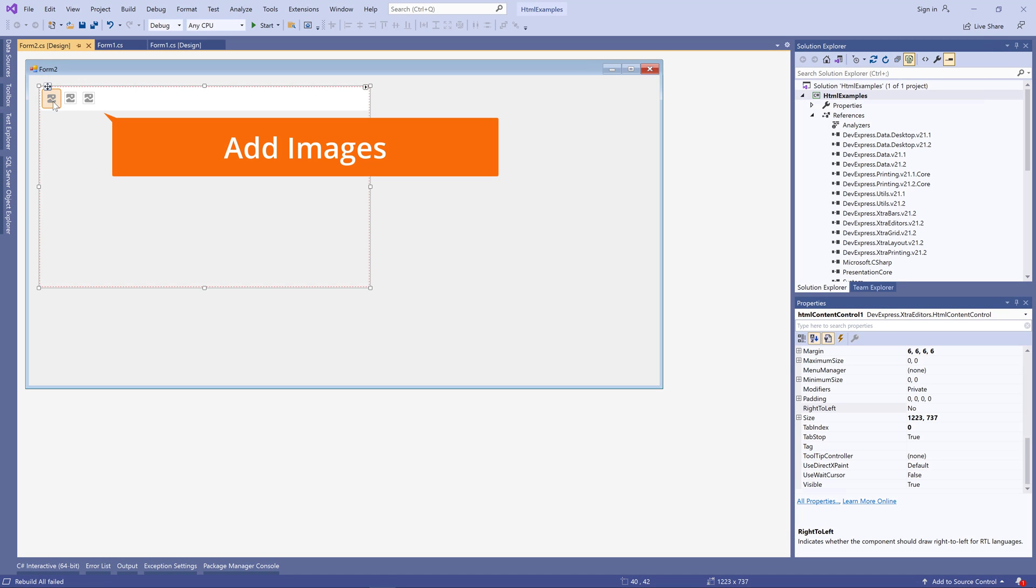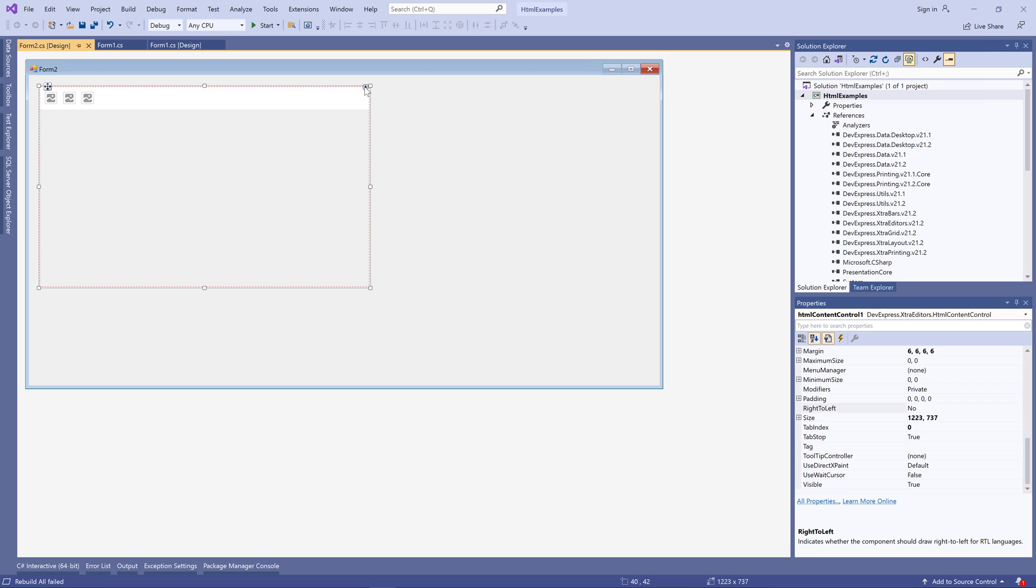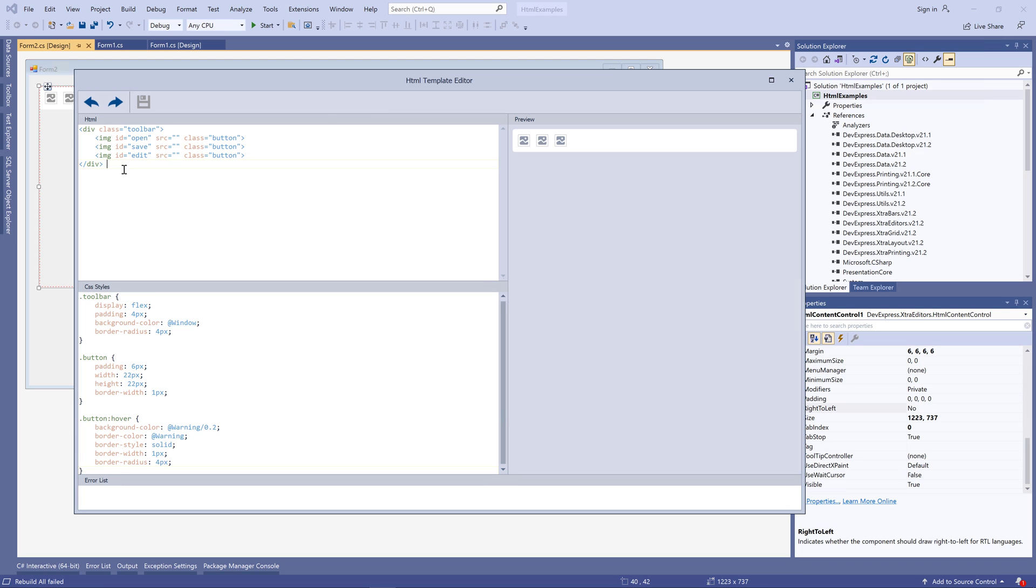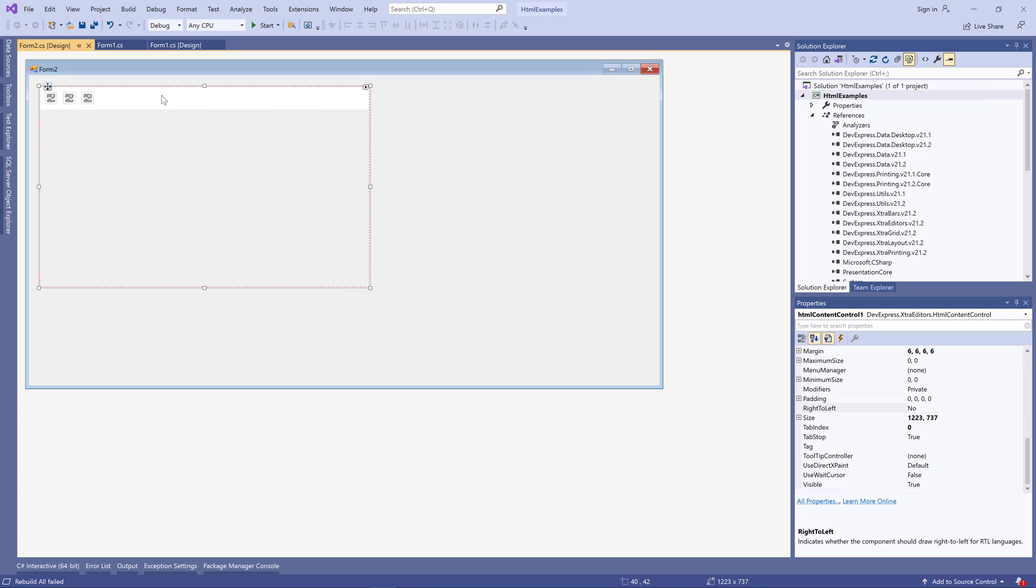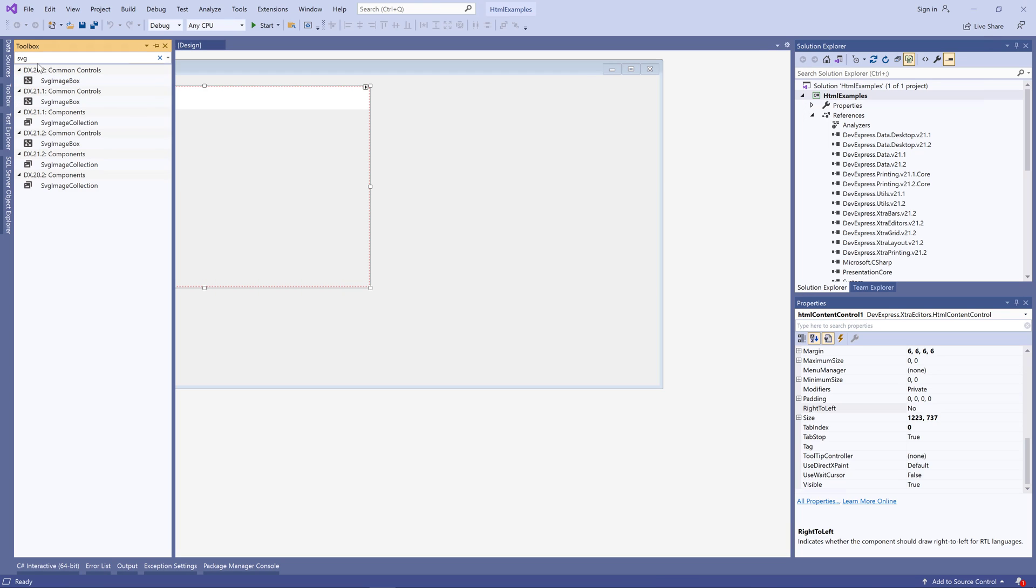Our syntax editor allows you to insert images into HTML elements. Here in my sample app, I have an HTML content control with a very simple markup that creates a custom toolbar with three buttons. Add an SVG image collection to your form and populate it with vector images.